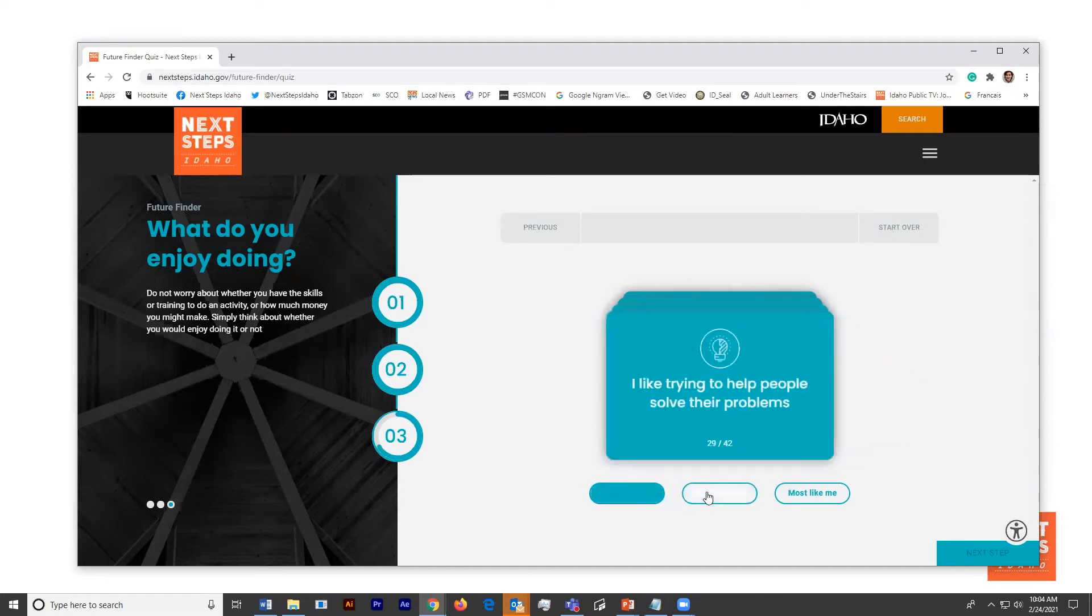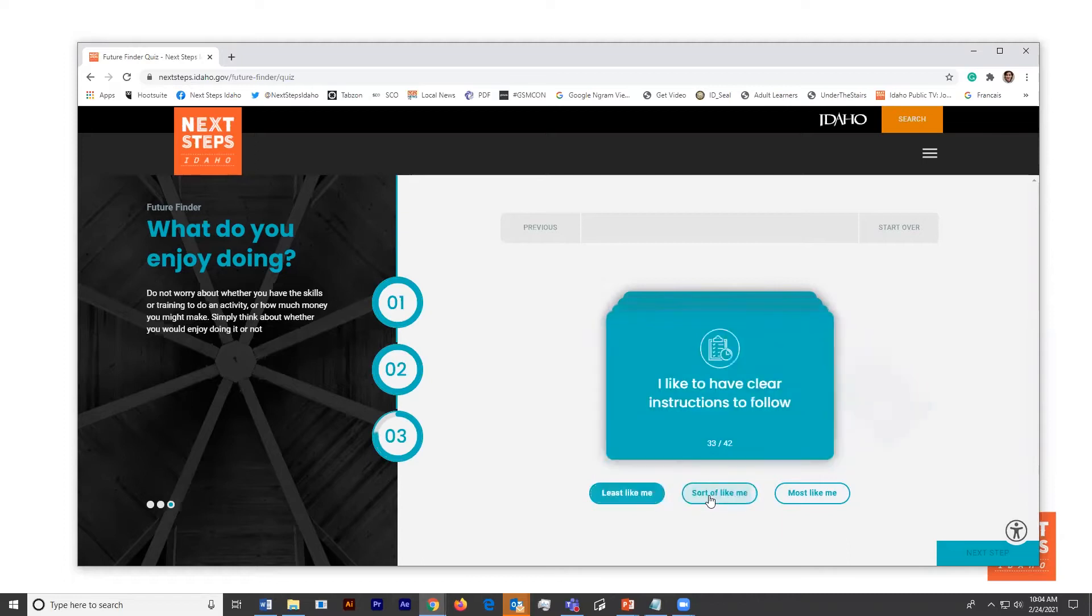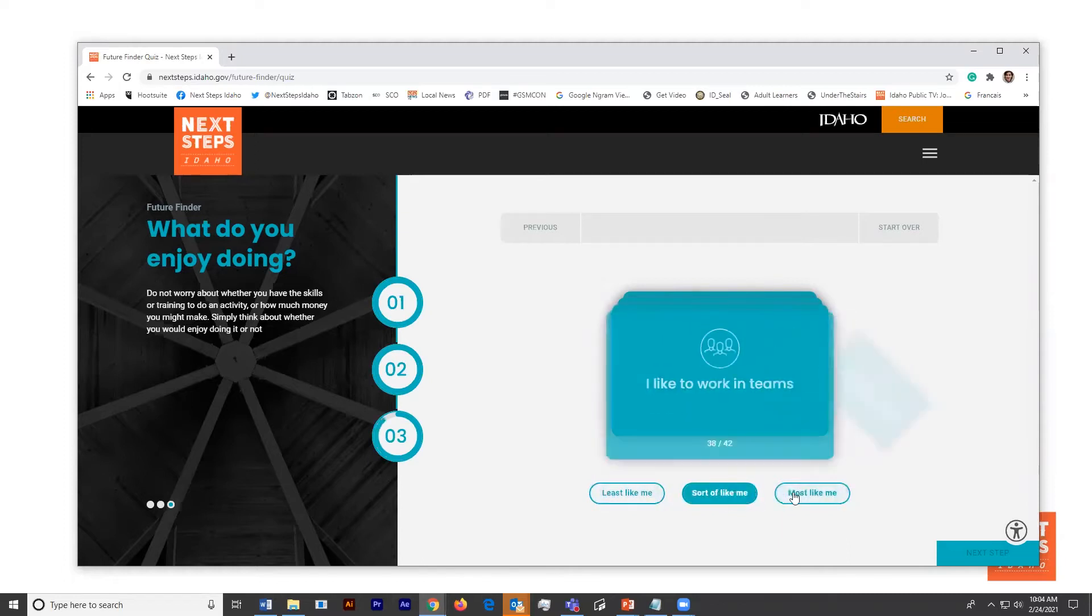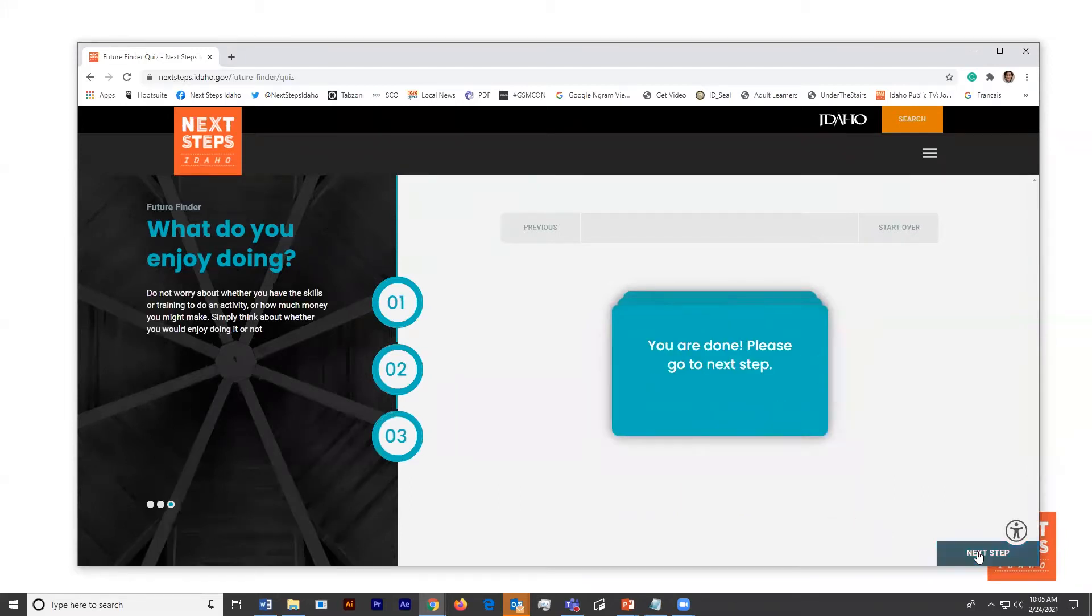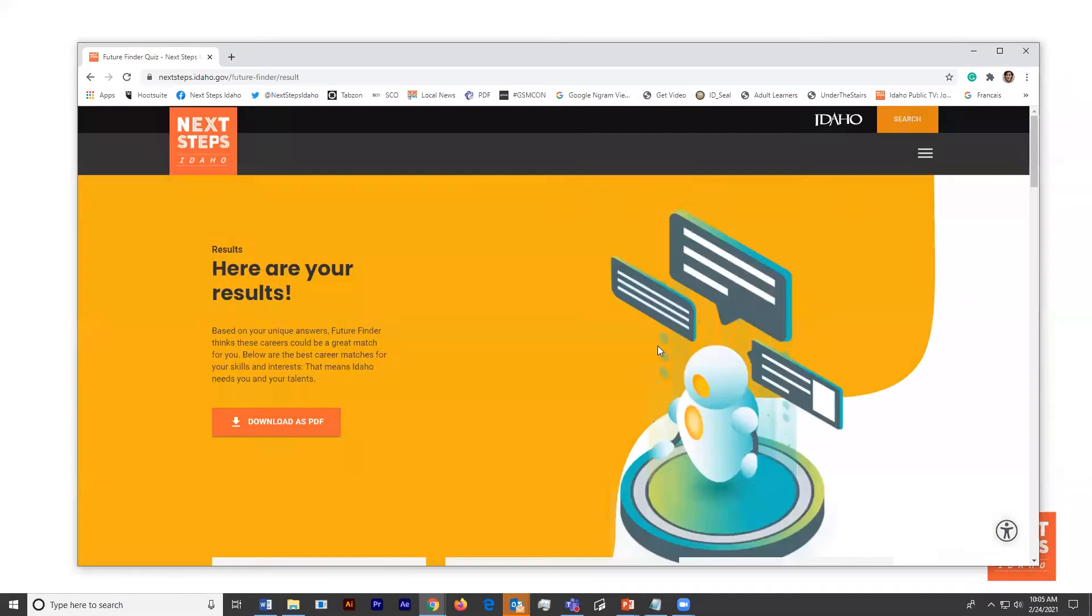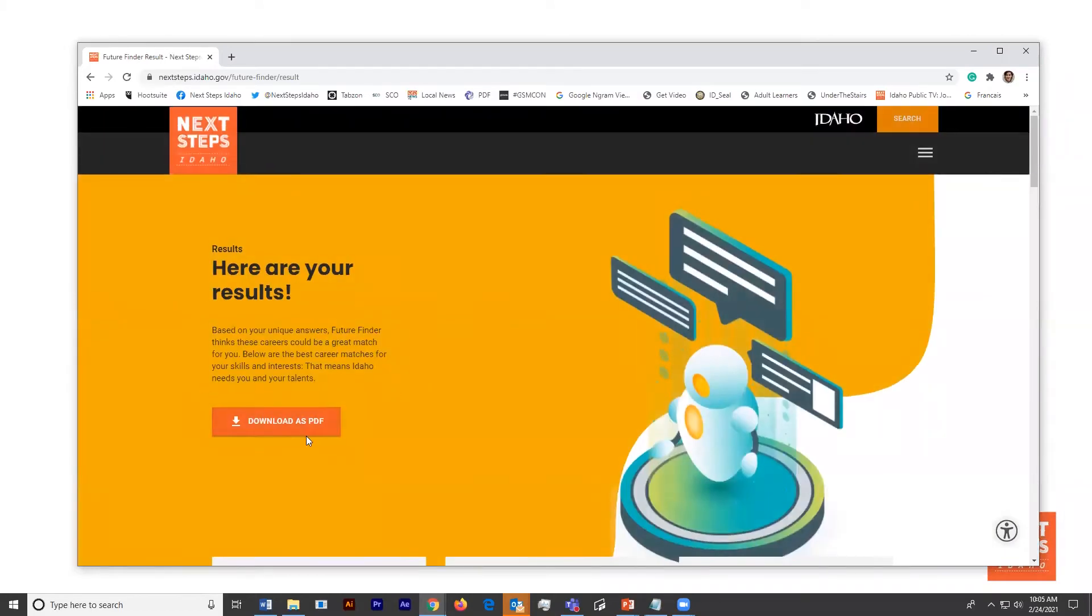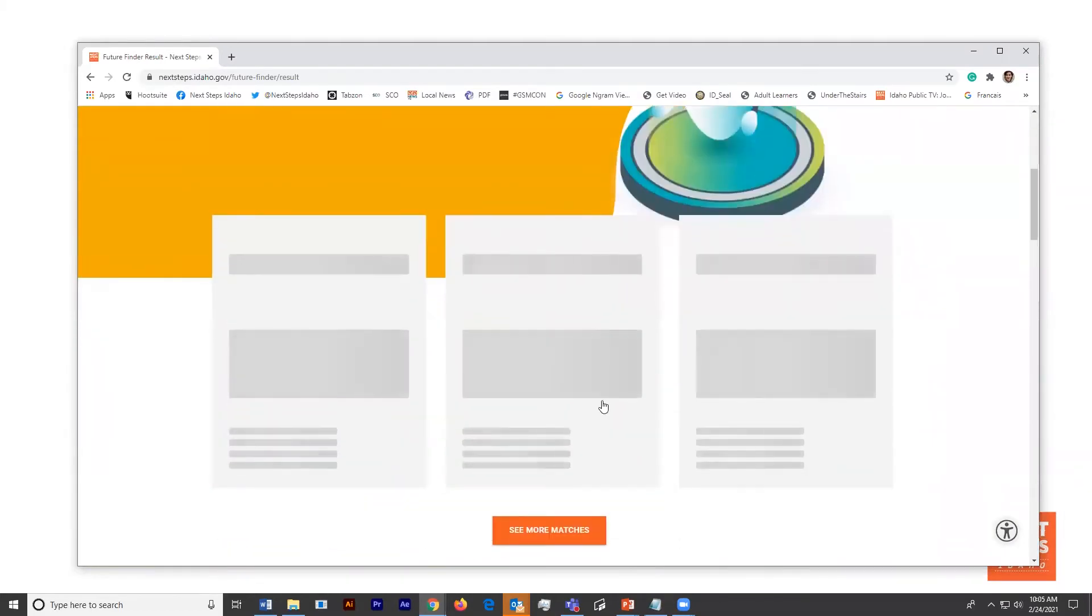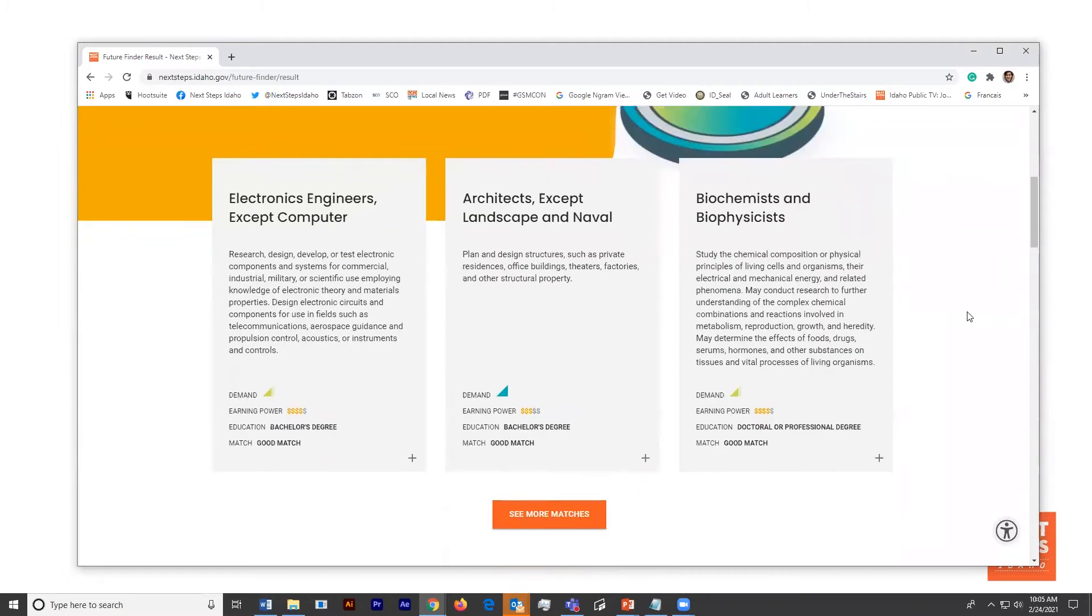We're almost there. Quincy's almost done taking his assessment. The reason this is a good assessment to start with is because it's covering three different bases. When he gets to his results page, he can download it as a PDF. But he can also research some careers so he can find out about careers that match both his interests and his strengths.